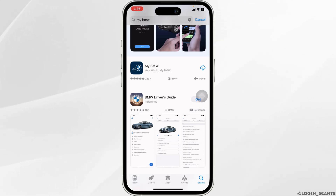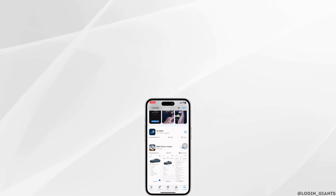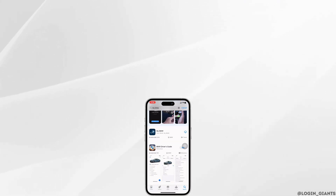This is how you can easily fix the My BMW app not working. If this video was helpful, smash that like button, share, and subscribe to our channel. Thanks for watching.